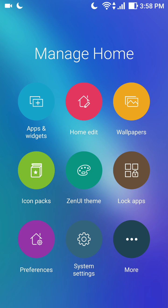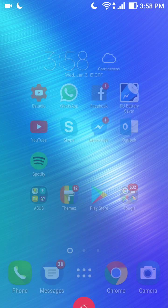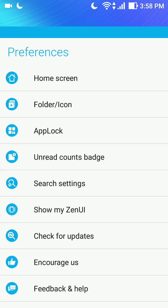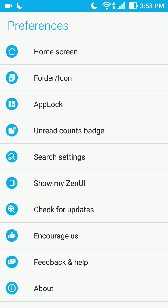The manage home is gonna appear, so you go in preference, then you click home screen.